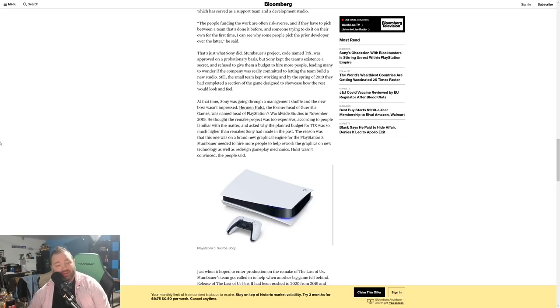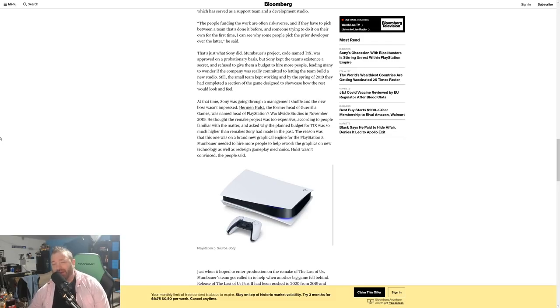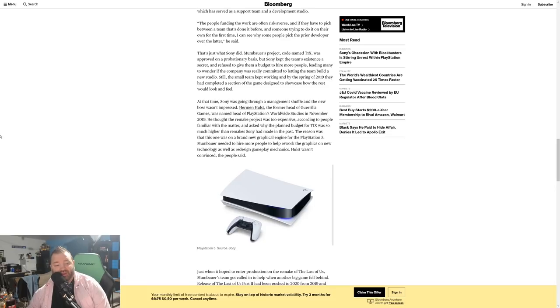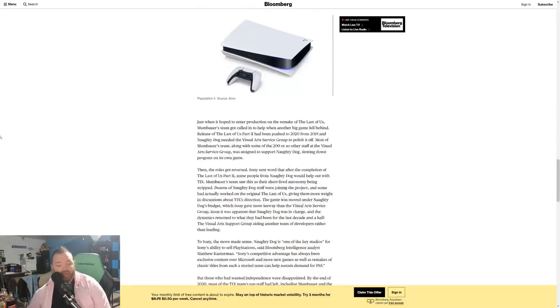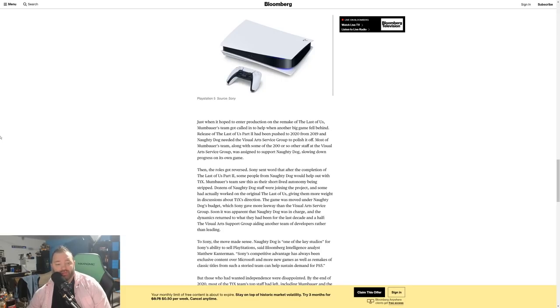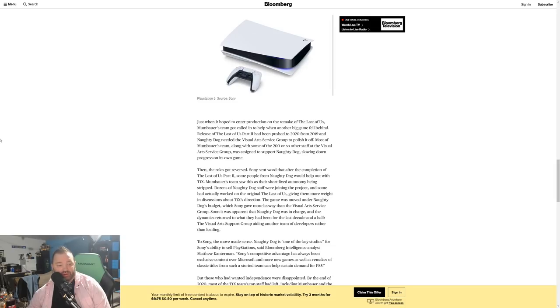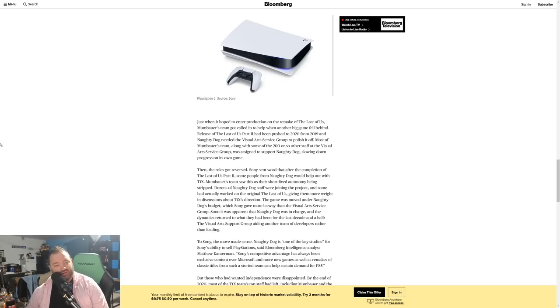They were really remaking this game, they were putting it on a new engine. They didn't want to reuse the old engine and just update the assets. They were actually rebuilding this game. Kudos to them, that's what a remake should be. A remake shouldn't just be the old game with a new coat of paint—that's a remaster. This was getting the true remake treatment. Mumbauer needed to hire more people to help rework the graphics on new technology as well as redesign gameplay mechanics. Hulst wasn't convinced, the people said. Just when it hoped to enter production on the remake, Mumbauer's team got called in to help when another big game fell behind. The release of The Last of Us Part Two had been pushed to 2020 from 2019, and Naughty Dog needed the Visual Arts Service Group to polish it off.